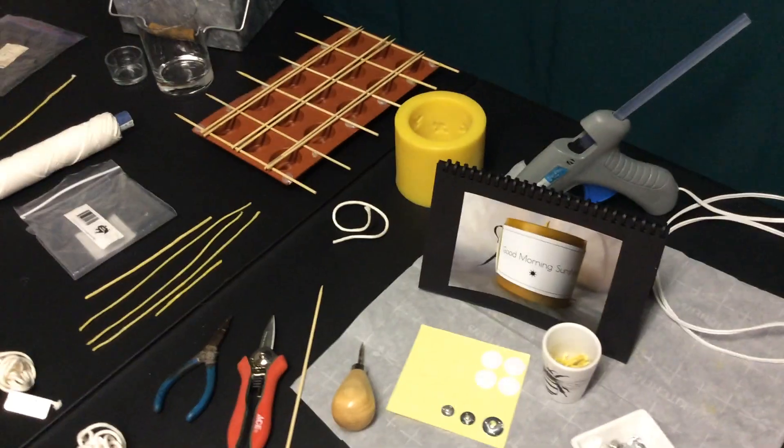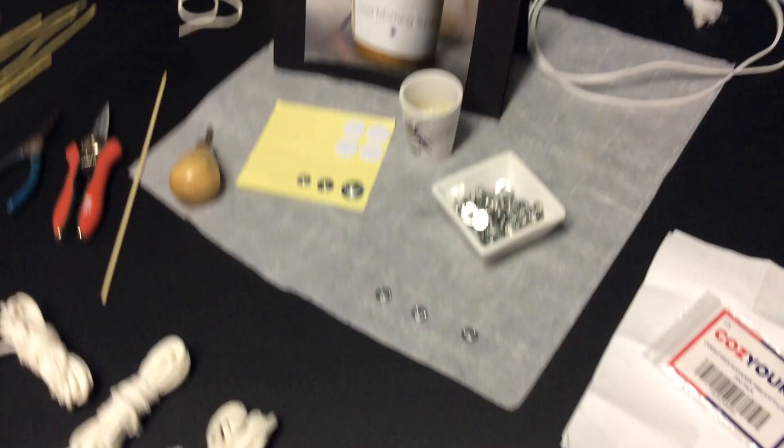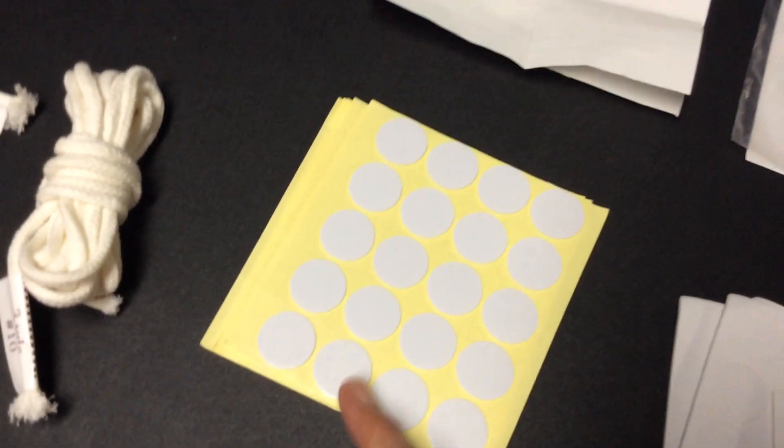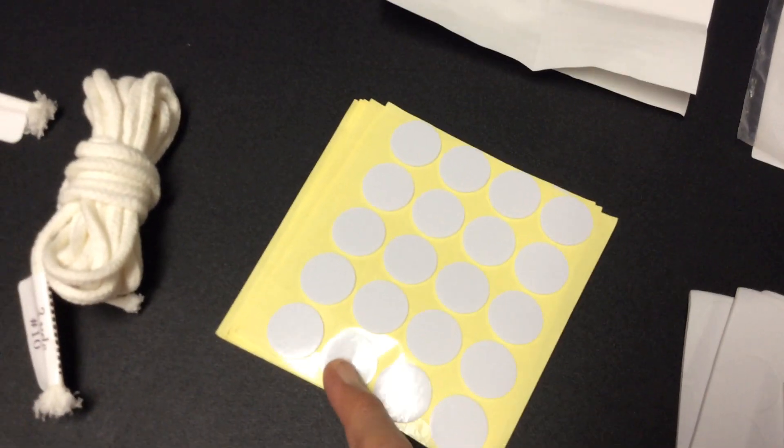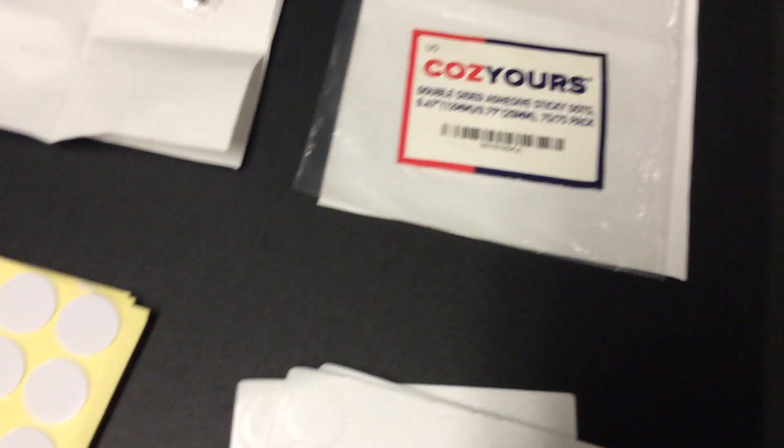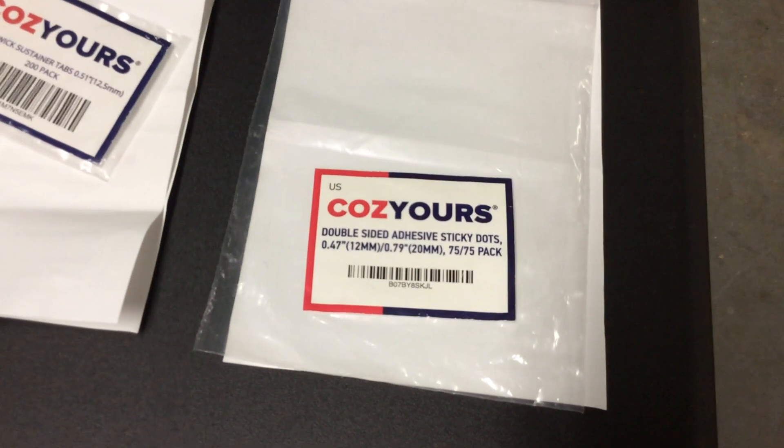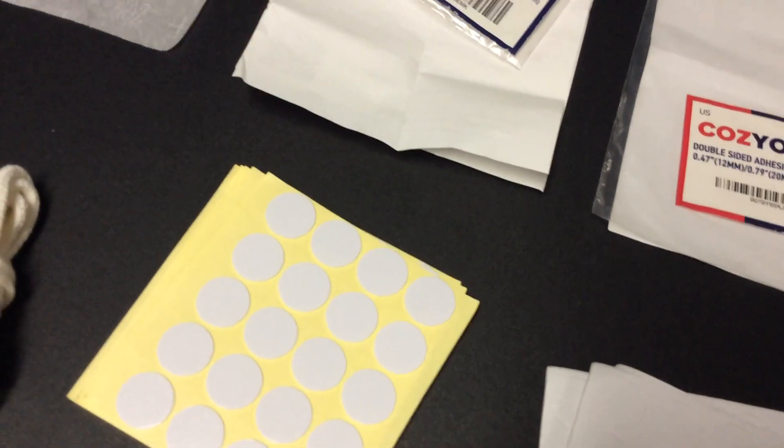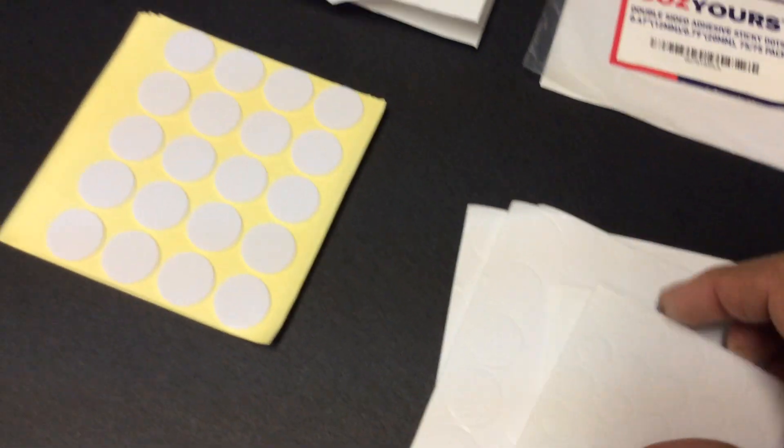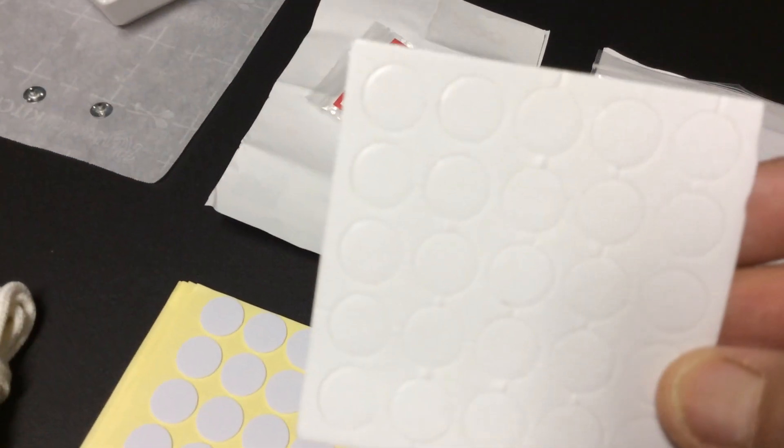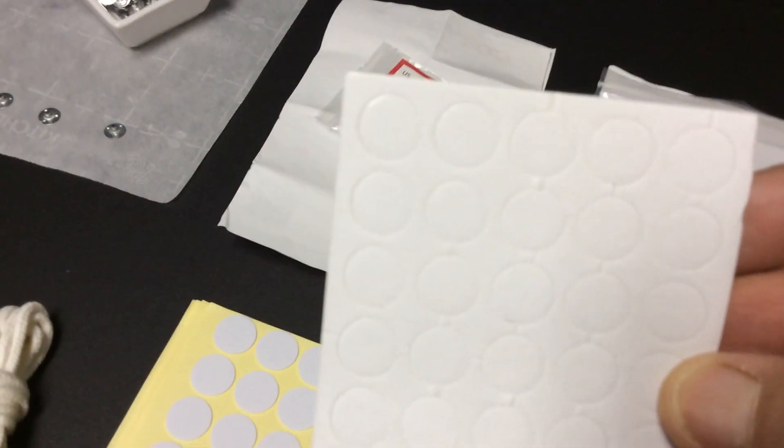How do we get the wick to stay on the bottom of our vessel or container? We would use a high heat resistant glue dot. This is a double-sided glue dot that comes from either Costco or another company online, Amazon. Easy to find these in different sizes.